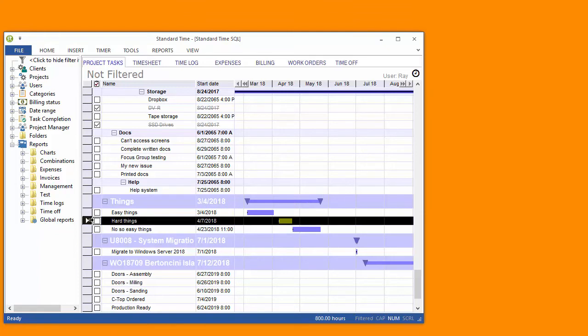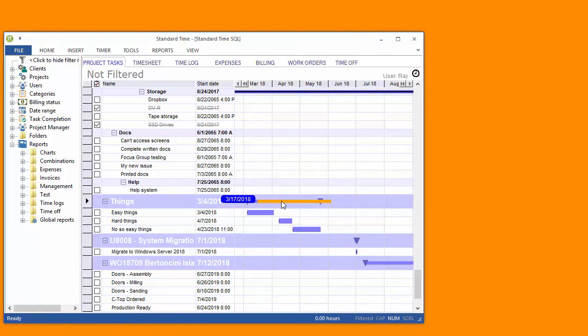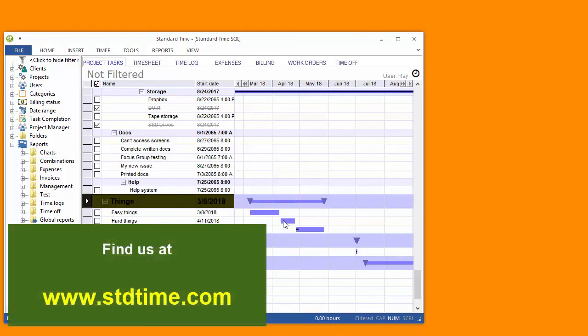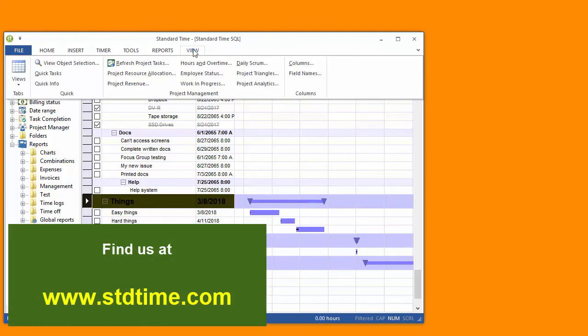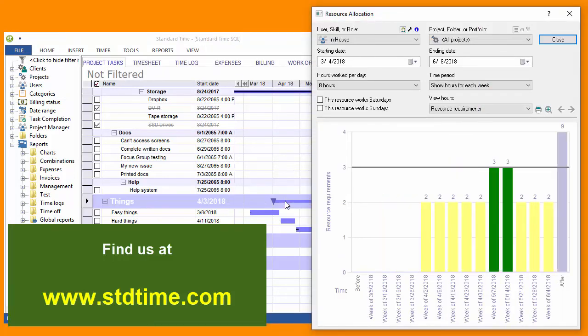So now you see the individual tasks. I can move them around. They will update the resource allocation window which I can view by going to the view menu and choosing project resource allocation, and again dragging those tasks around would then update that window.